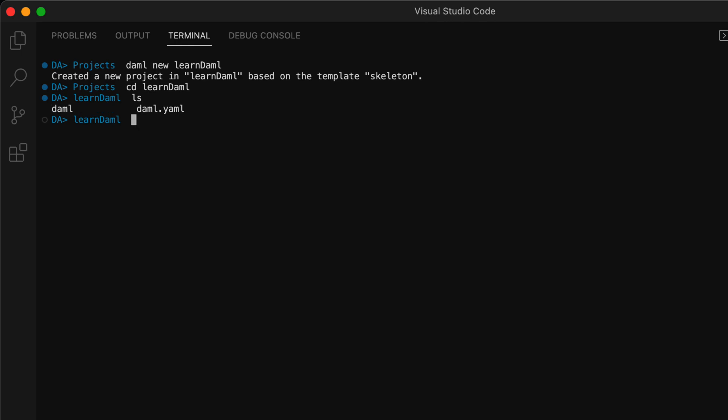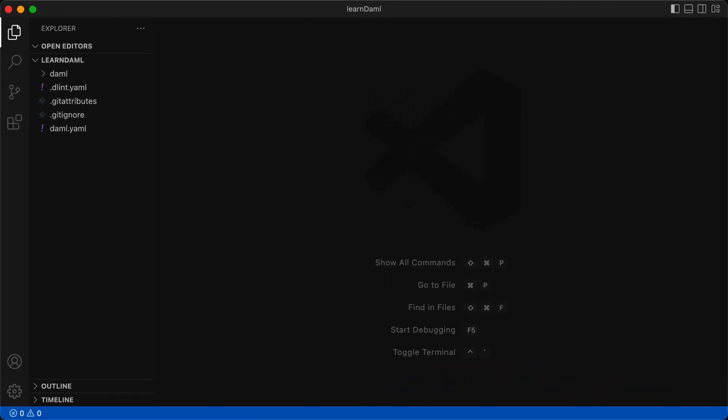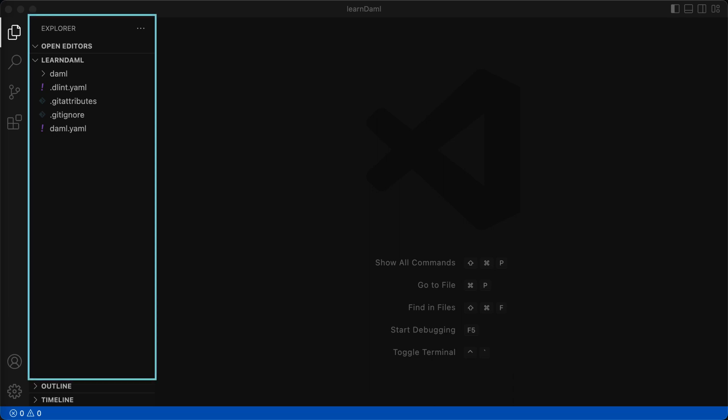With the project created, we can start the DAML dev environment with DAML Studio. This opens up Visual Studio Code to the project we just created. In the Explorer panel, you can see the files and folders the DAML assistant created.